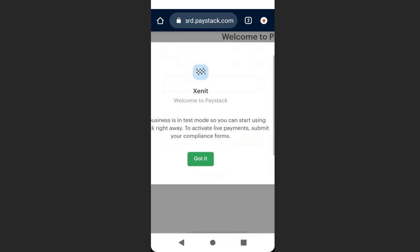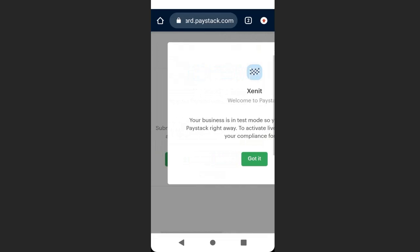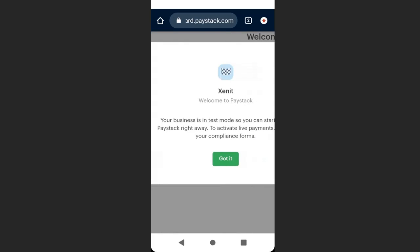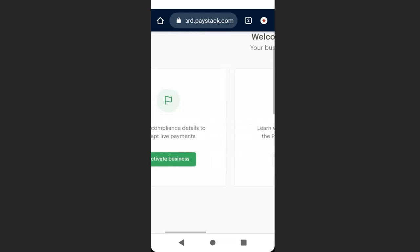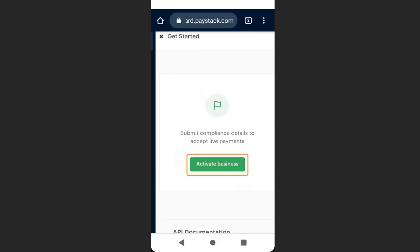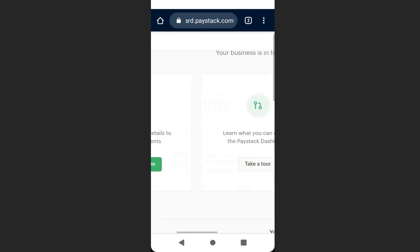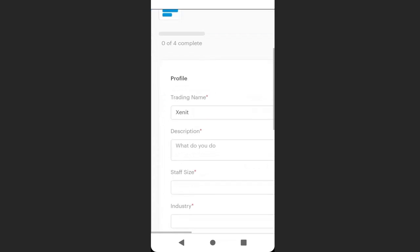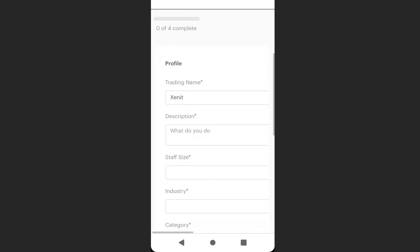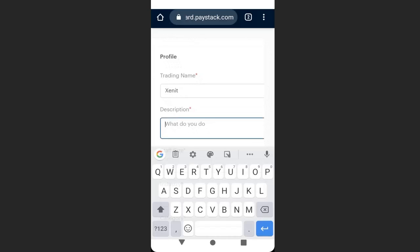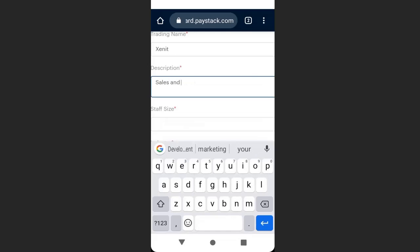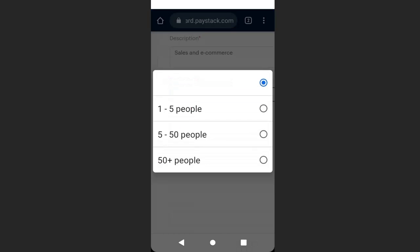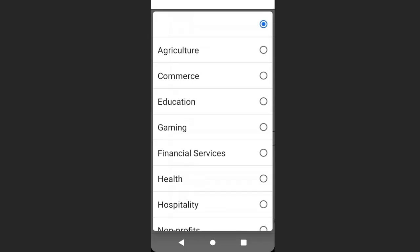It will lead you to a page — click 'Got it,' then click 'Activate Business.' Here we are going to fill in information about our business: enter the business description, select 'Sales and E-commerce,' enter the staff size, then choose your category.